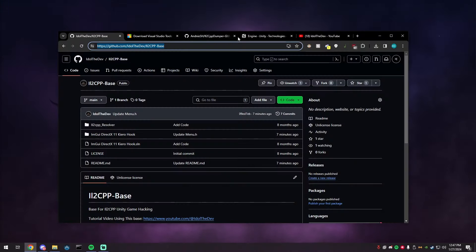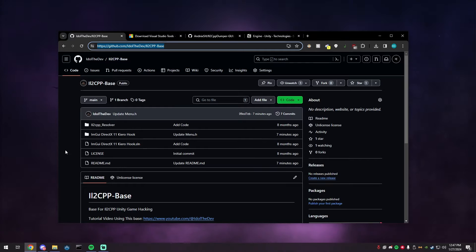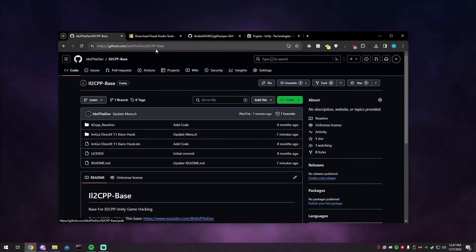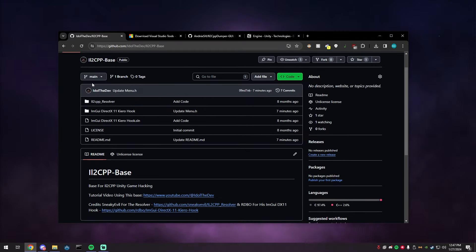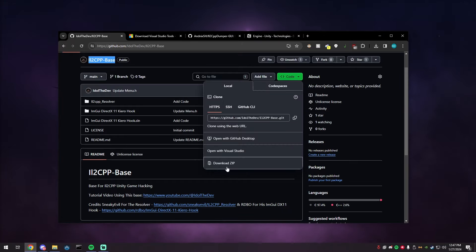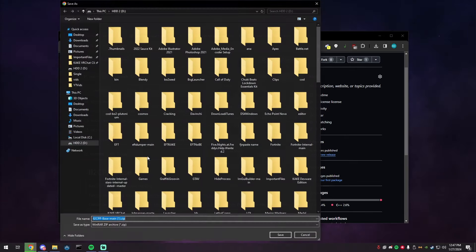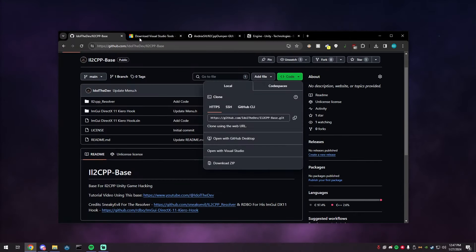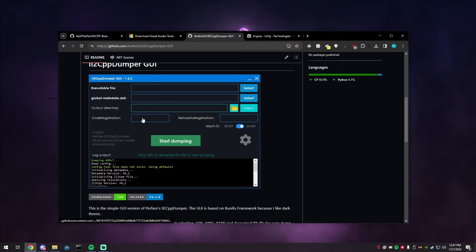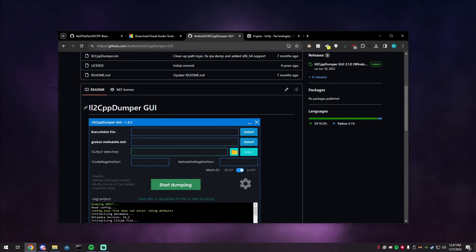What you're going to need: go to my GitHub — everything will be in the description — and download the il2cpp-base. Go to Code, Download ZIP. You also need Visual Studio Community and il2cpp-dumper-GUI to dump the game you're working on.